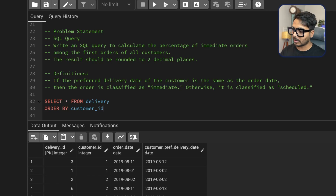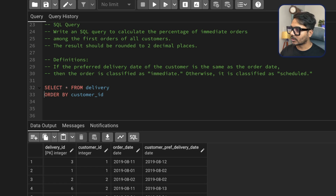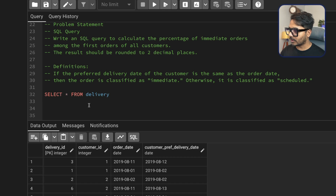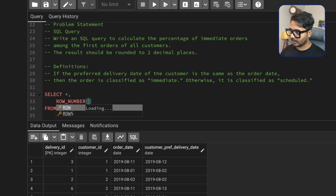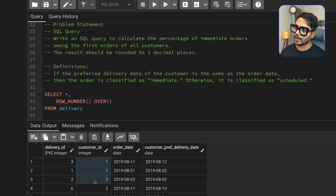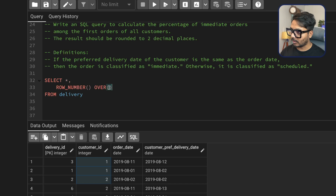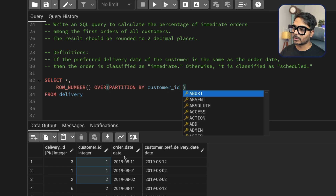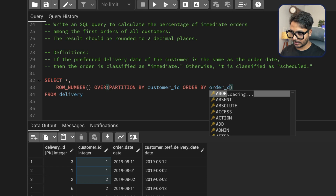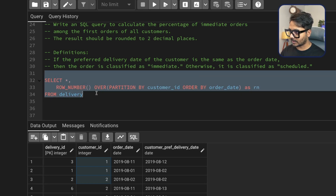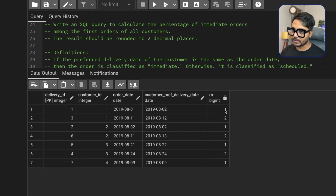I'm going to use the window function ROW_NUMBER to solve this problem — you can use a join approach as well, but ROW_NUMBER is easier. I'll select everything from the table and add ROW_NUMBER() OVER (PARTITION BY customer_id ORDER BY order_date) as rn. This gives row number 1 to the first order of each customer. Running this query, customer 1's first order on August 1 gets row number 1.